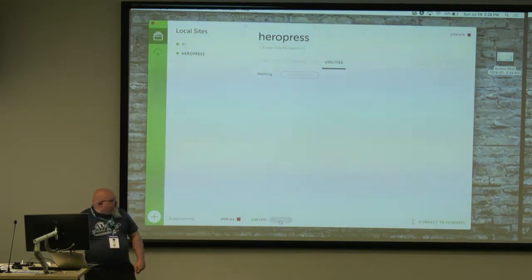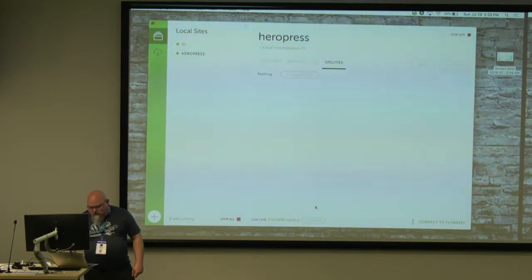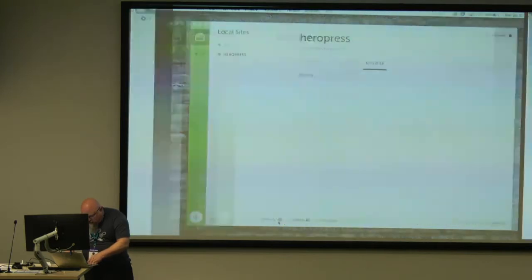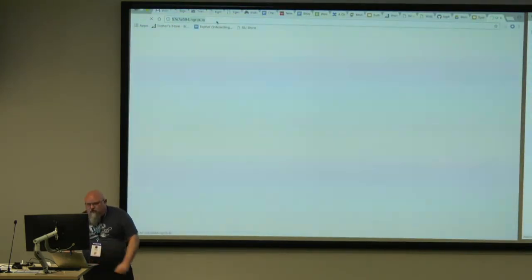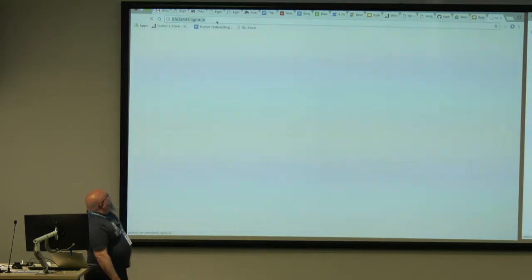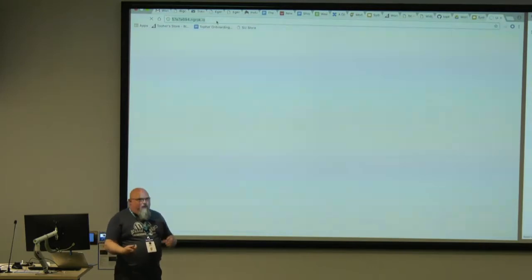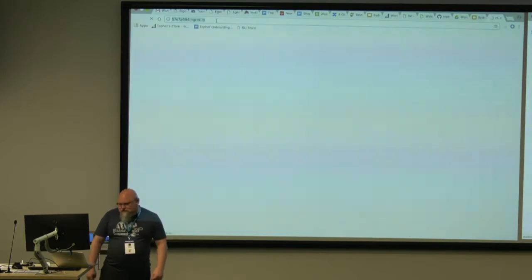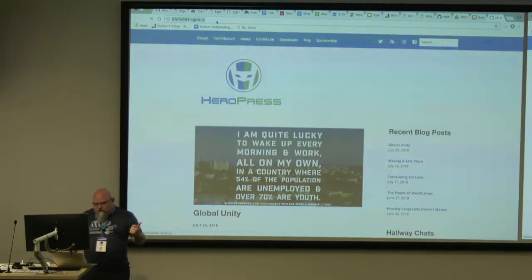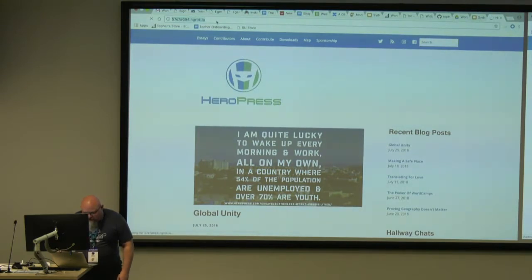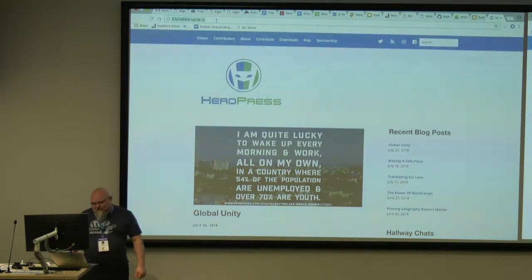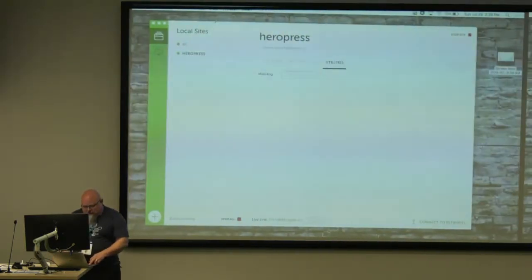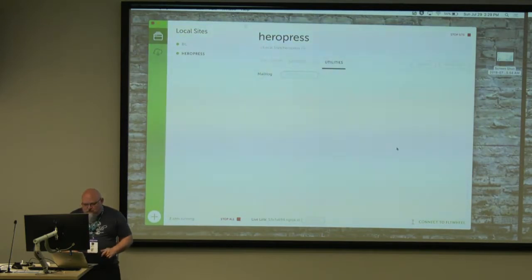Live link here at the bottom — I click Enable and I get this address. It takes a minute because it's going out to the internet and trying to poke a hole back through this firewall, which it usually manages to do. There it did. So anybody right now can go to 57E7A694.ngrok.io and get this website. That is pretty much all there is to local.